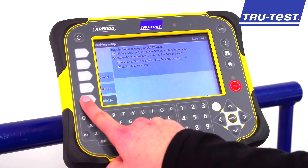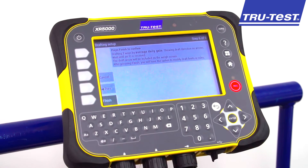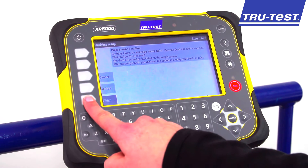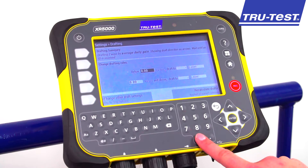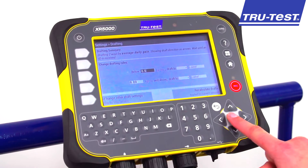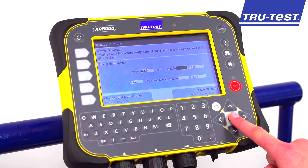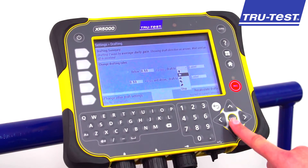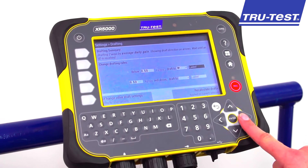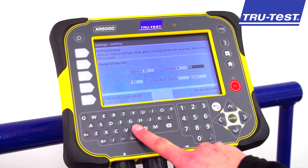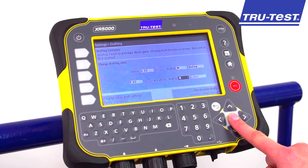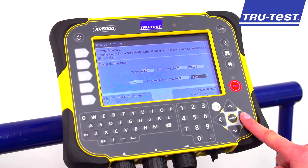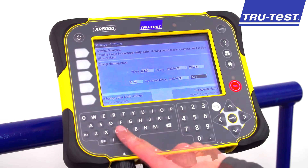Step six is to read the summary and if correct press Finish. The final step is to enter the draft ranges. In this example, all heifers with an ADG less than 0.5 kgs per day will draft to the left. The rest of the heifers growing more than 0.5 kgs per day will be drafted straight ahead.